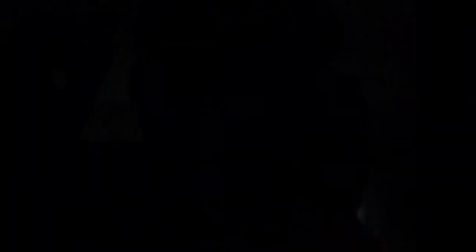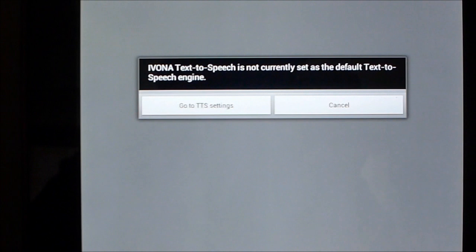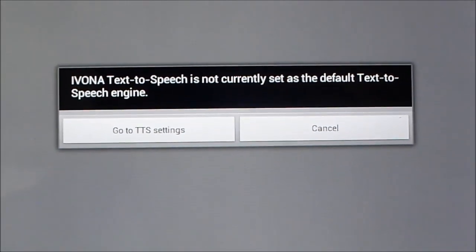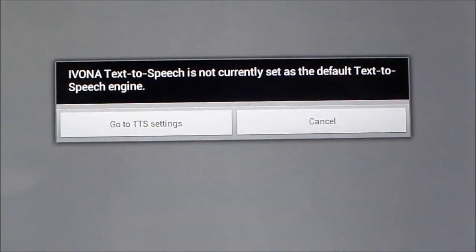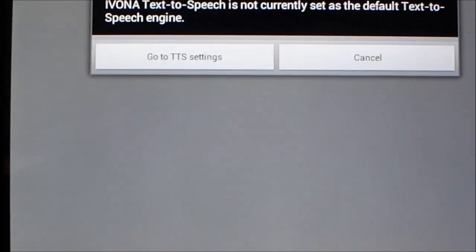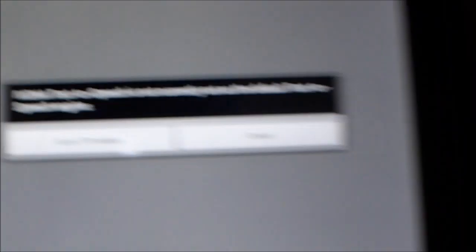So we'll click on open and we're back here. So you'll get a message saying the Ivona text-to-speech is not currently set as the default text-to-speech. So we're going to go to our TTS settings by clicking here.